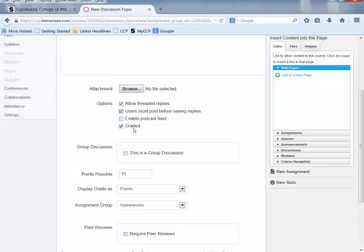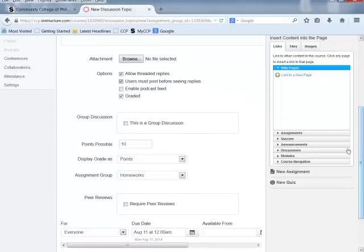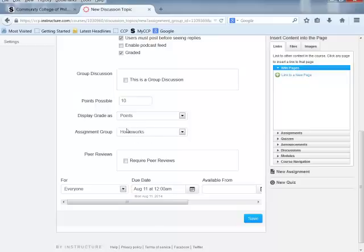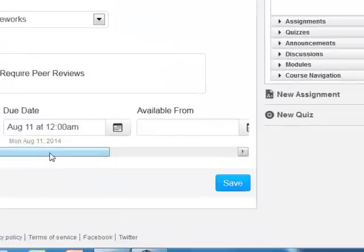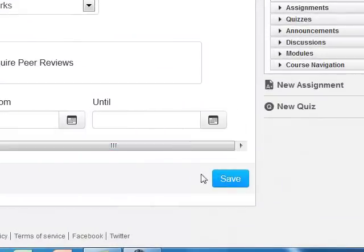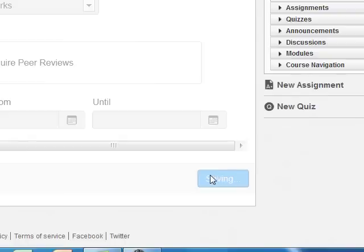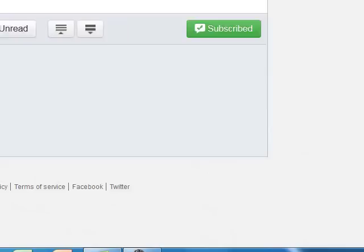This is a graded discussion because we gave it 10 points, but it could just be an open ungraded discussion. If you have created groups within your course, it could be a group discussion. Points possible is 10, displayed as points, and it's currently in the Homeworks group. You can require or not require peer reviews, and set a due date with a closing date using the 'Until' field. When I click Save, I can see a graded discussion worth 10 points with all the information the student would need, and once published they'll be able to type in their response.